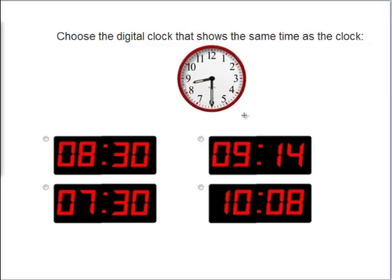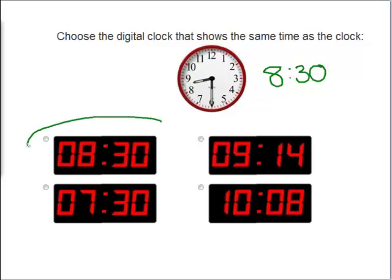Now what time is it? Well, the little hand is in between the 8 and the 9, and the big hand is right at the 6. Which means it is 8:30, or half past 8. So this digital clock exactly matches the analog clock.